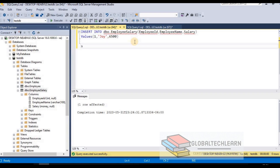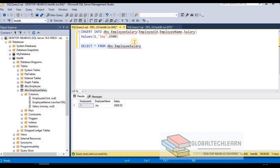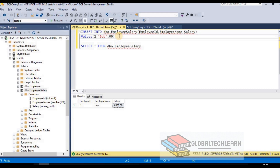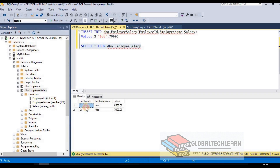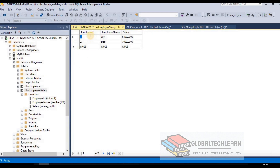We can see Employee ID 1, Joy, with the salary. Let's insert one more record: Employee ID 2, Name Bob, Salary 7000. Execute with F5 — command executed successfully. Retrieving data again shows two records. This is how we insert data using SQL scripts. Another way is using the designer window — Edit Top 200 Rows — where we can also insert data manually.